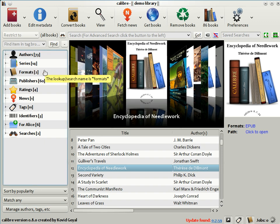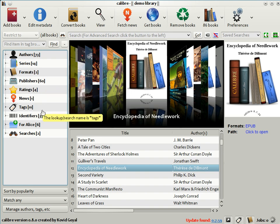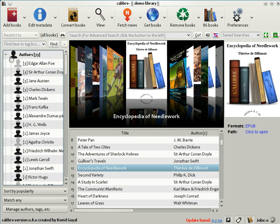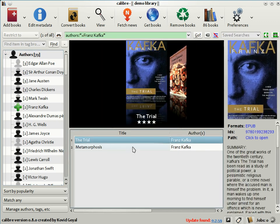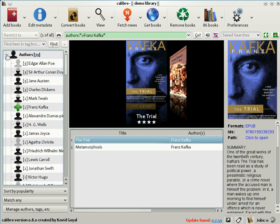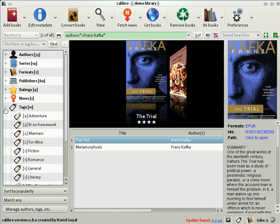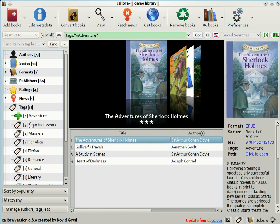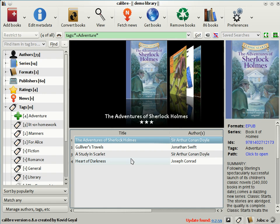Here you can browse your collection by authors, series, formats, publishers, ratings, tags etc. So for example if I was in the mood to read books by Kafka I can just click on his name and the list of books is restricted to those by Kafka. Similarly if I was in the mood to read adventure stories I could go to tags and click on adventure and there you see the list of books is restricted to adventure books that are present in my Calibre library. In this way Calibre helps you to find just the right book that you're in the mood to read at just the right time.